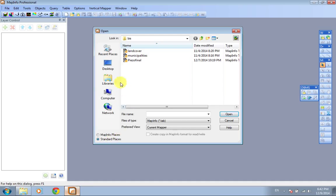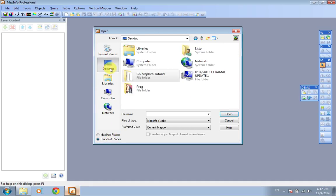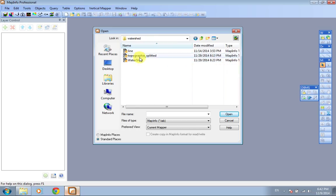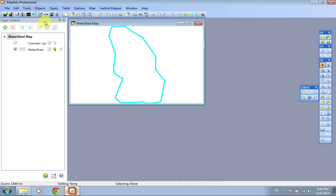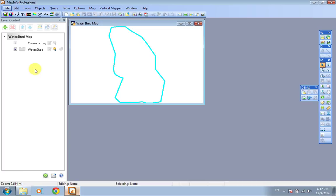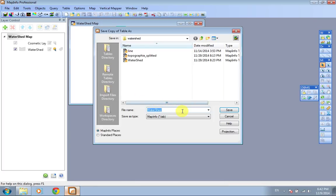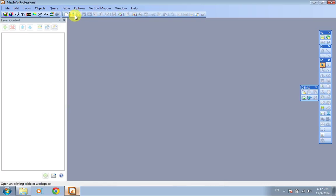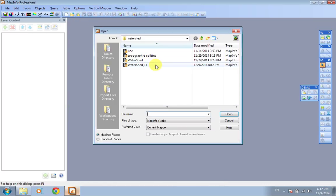Watershed, okay, open. I'm going to save this copy because I'm not going to edit the original file. Save it as watershed_11, save, close, open watershed_11 because I'm going to edit this file.